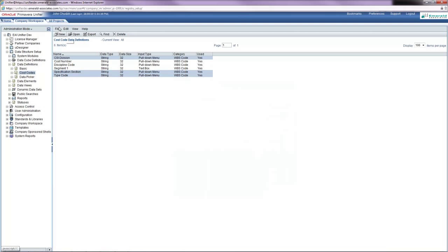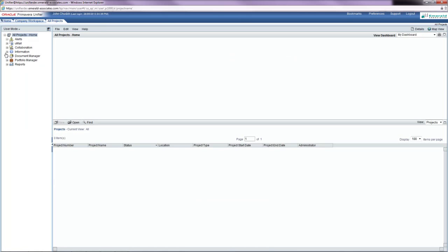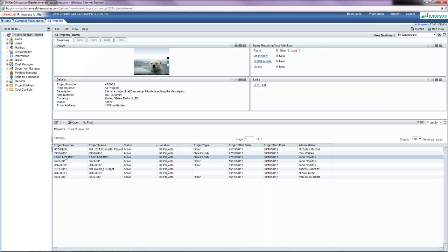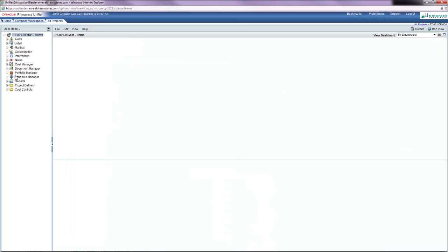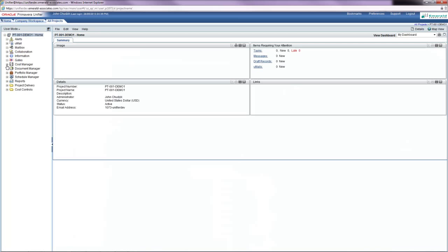Now, I'm going to go to the project in Unifier where the cost sheet is. I open up the project and go to the cost manager.